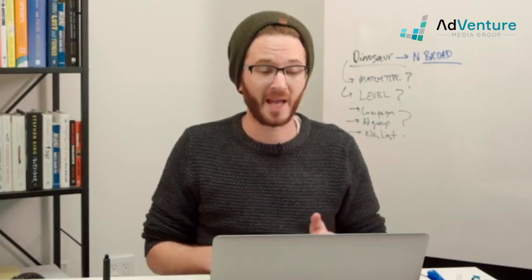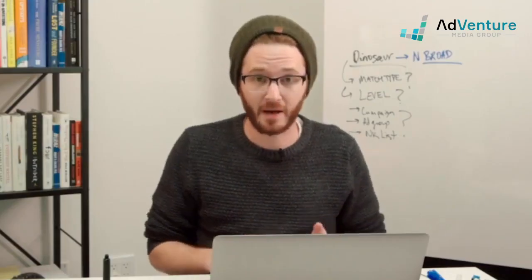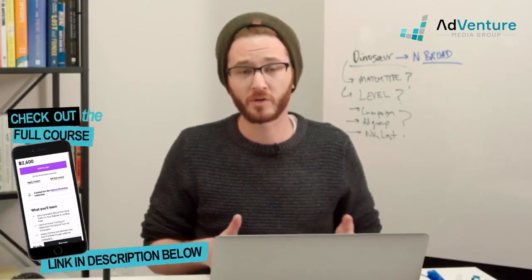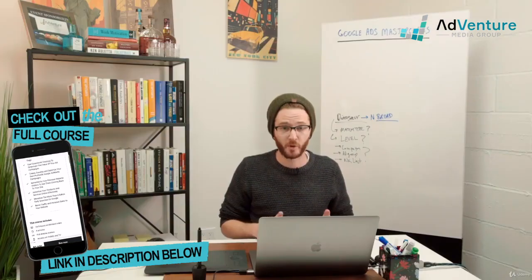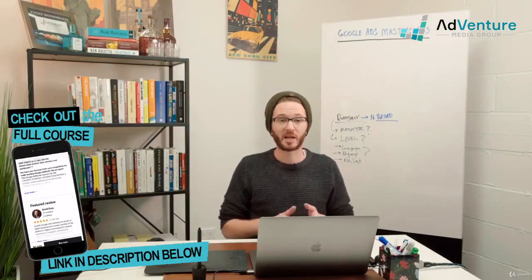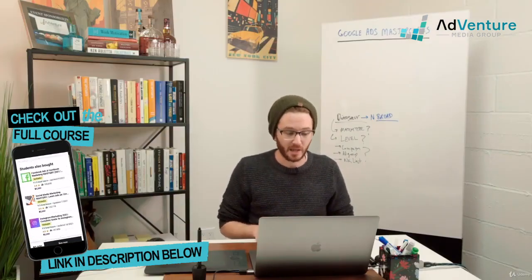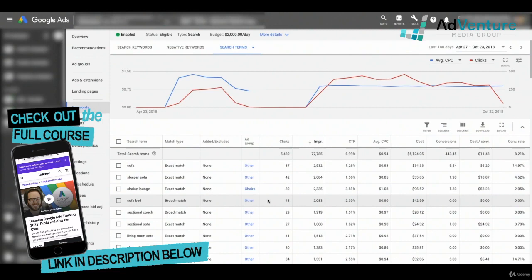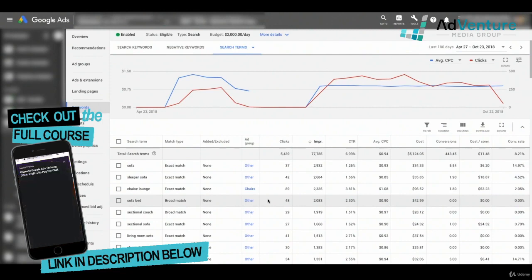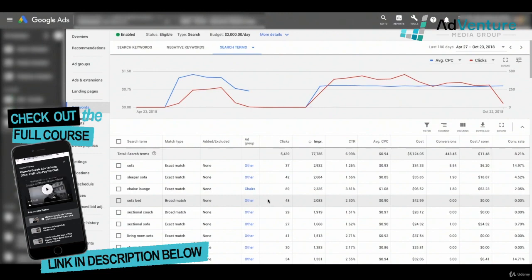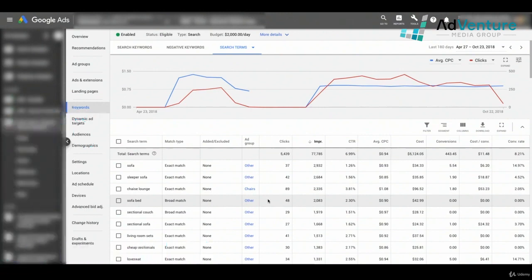In this lecture, I want to walk you through a live account of a client of ours and show you how I would use this search terms report to find some profitable negative keyword ideas. I'm looking at a search terms report of one specific campaign, not the entire account, and that's how you would typically do it. You want to keep yourself organized while working campaign by campaign because each campaign signifies something different for your business.